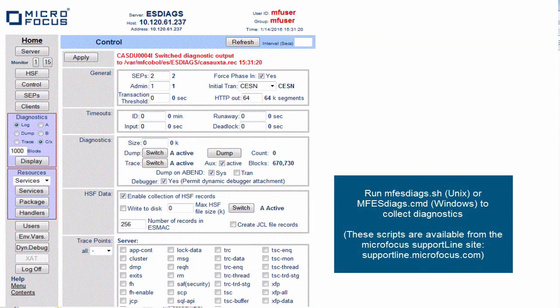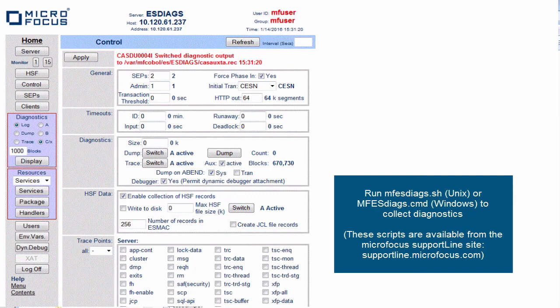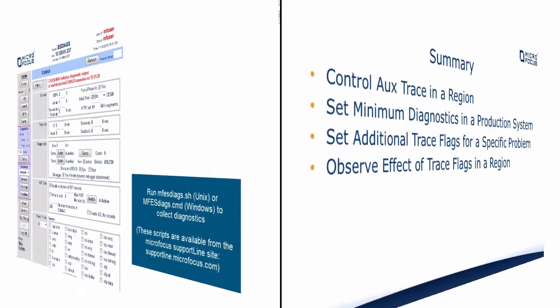When we run the MFES Diags script to capture the diagnostics, it will include the CASAUX-TB.rec file as well as all the other files that we require. All you need to do is run that file, collect the diagnostics and upload it to the incident.